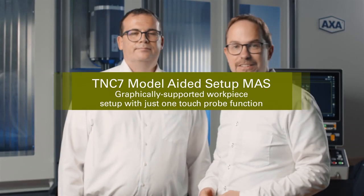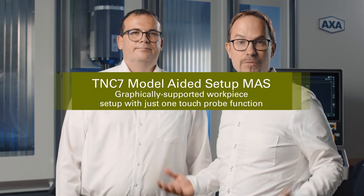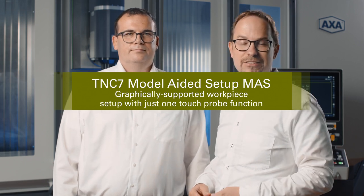Hello, my name is Martin Dietz. I am a Product Manager for TNC Controls at Heidenheim. My name is Michael Windel. I am a Course Trainer for NC Programming.